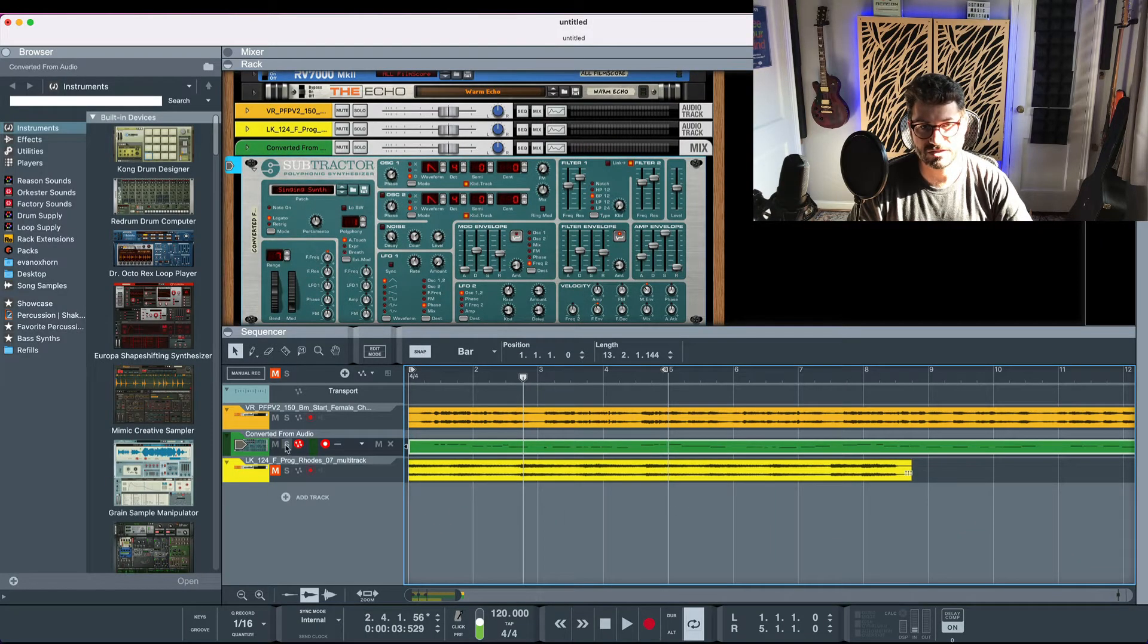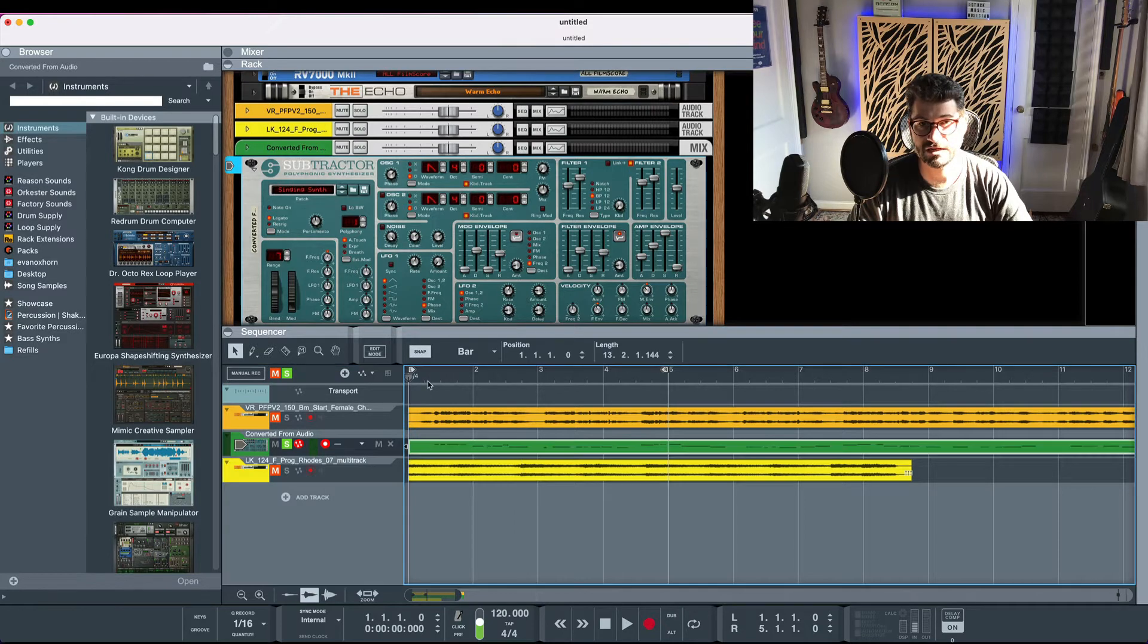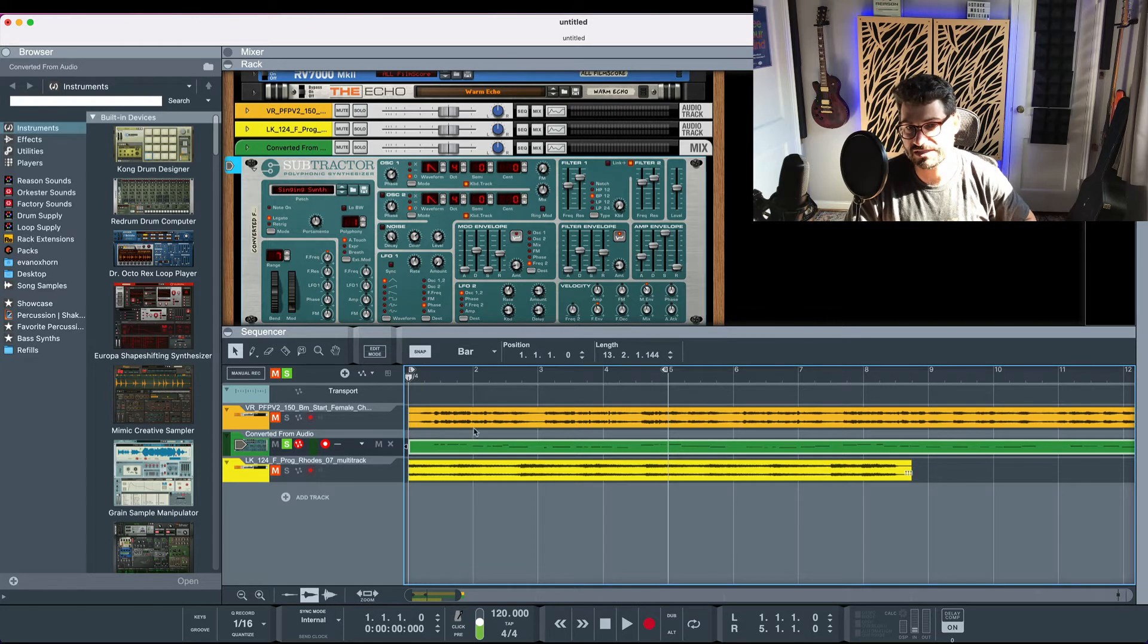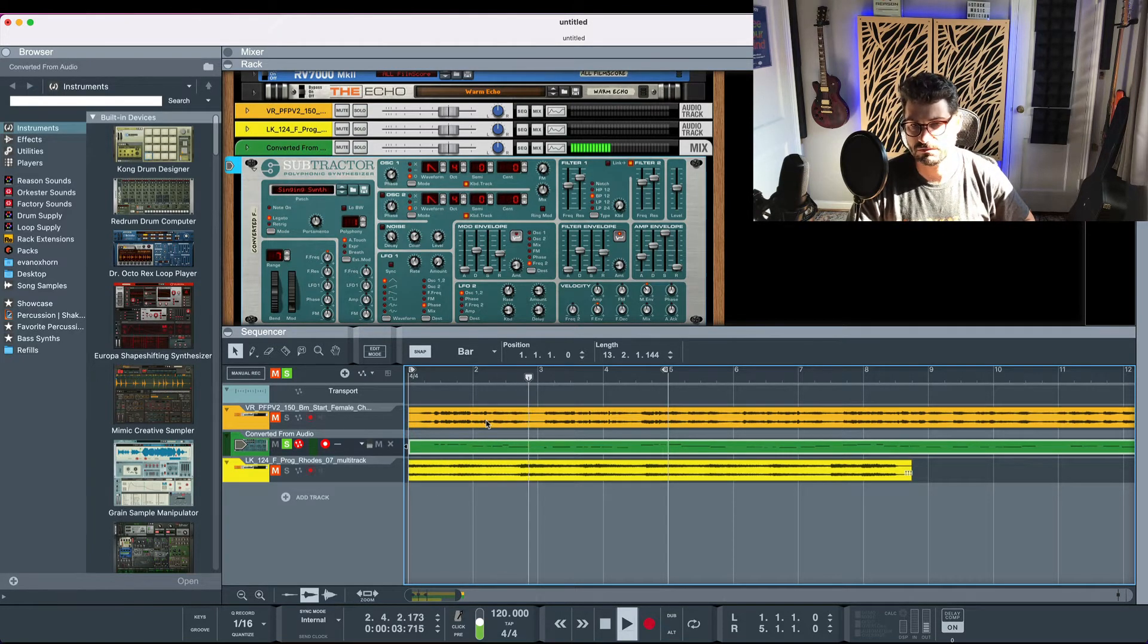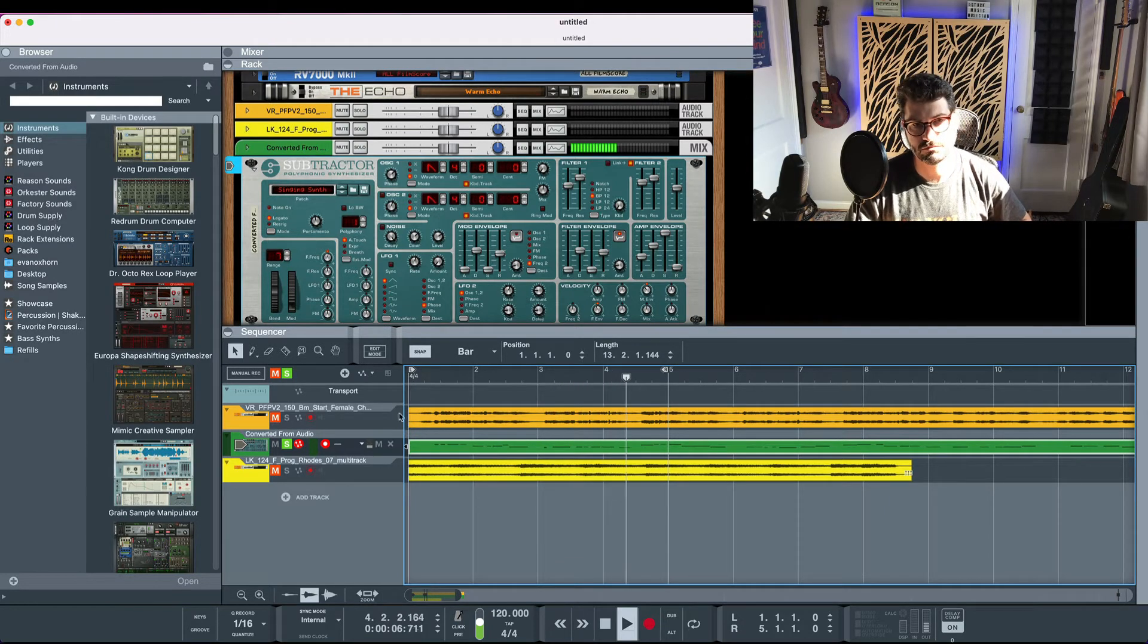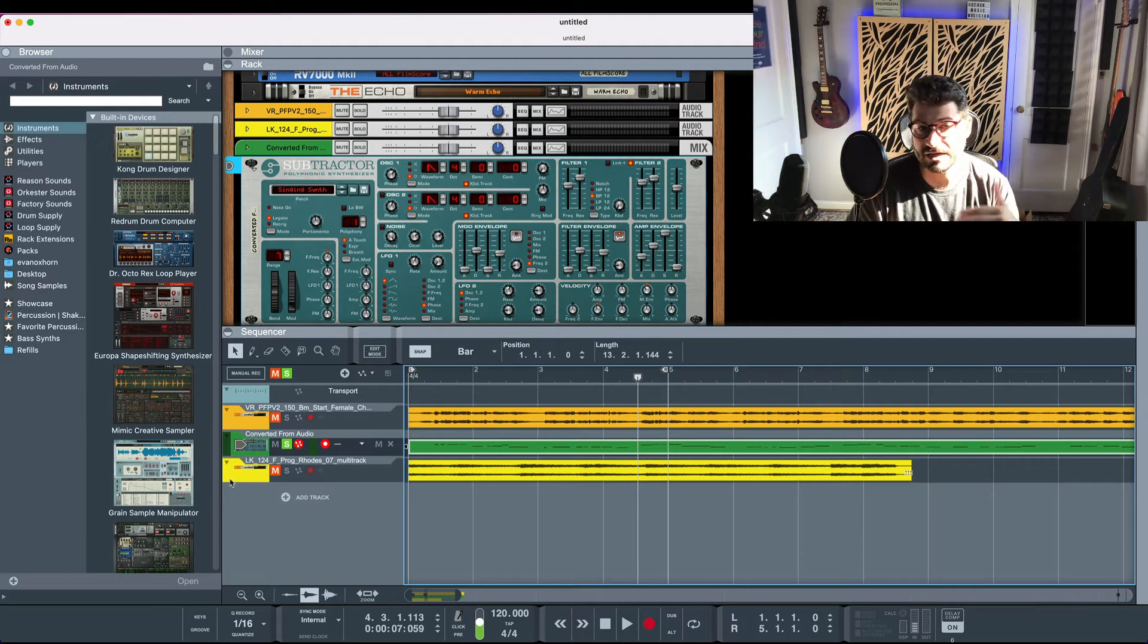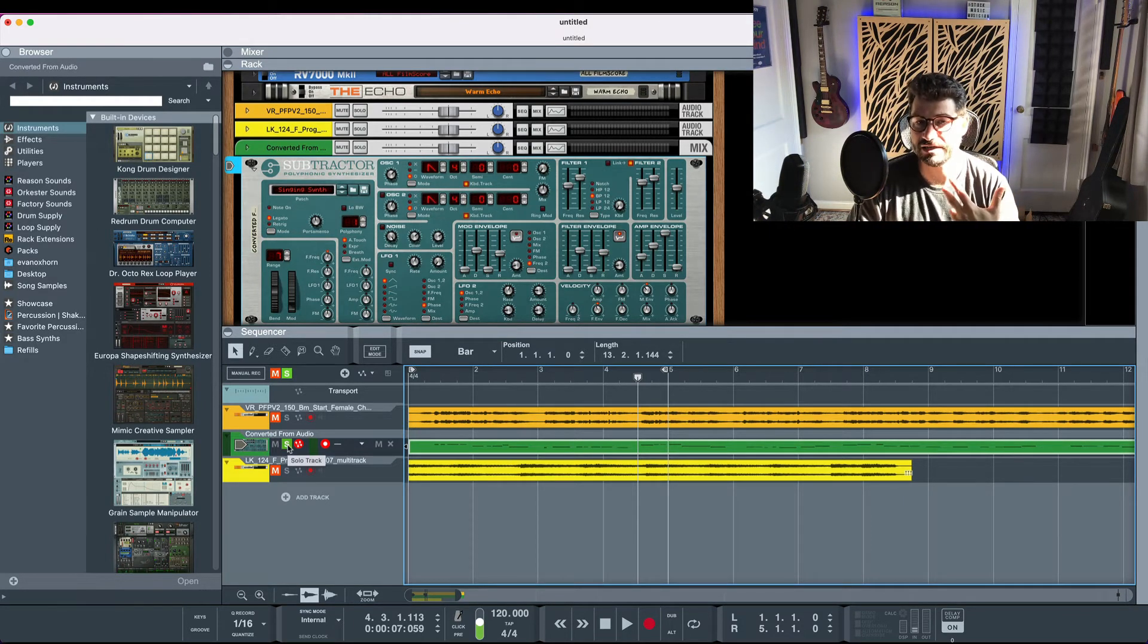Now let's solo this and listen and it automatically creates a synth. You can change the synth out but here's what it sounds like. So it's pretty accurate. It doesn't really have the vibrato as much and those features but it's pretty close.